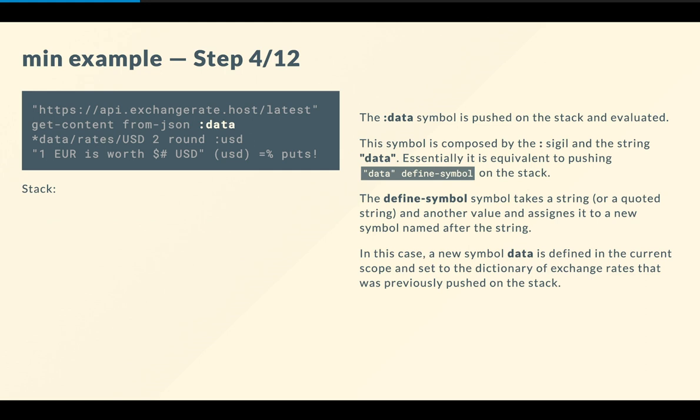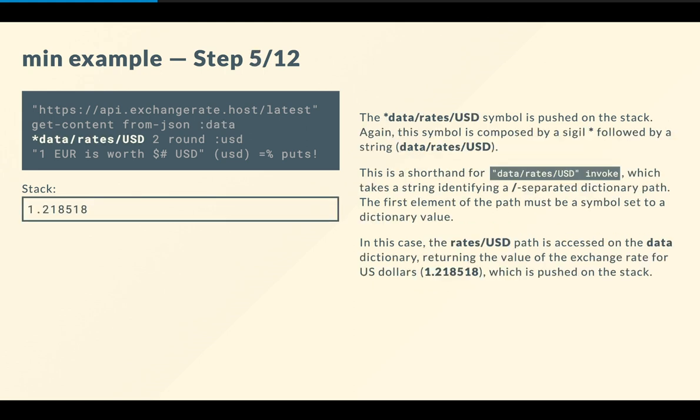So then, and this is the bit where I was talking about readability earlier, we're going to save this value onto a variable, onto a symbol. And for doing this, we're using the colon sigil and the string data. So this is basically a shorthand for data defined symbol, which defines a symbol called data containing the value, the last value pushed on the stack. So now we have essentially a big dictionary stored in a variable called data on the local scope. Then we carry on, and here we use another sigil. So this asterisk sigil is a shorthand for the invoke symbol, which takes a string formatted as a path that can be used to navigate through a dictionary, through an object. So here we are going through the data symbol, and then inside it, we're going for the rates key, and then finally the USD key.